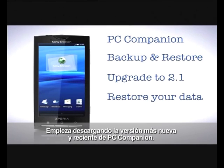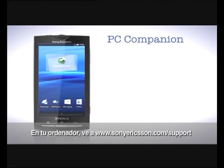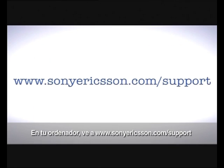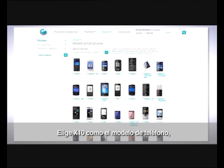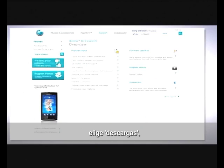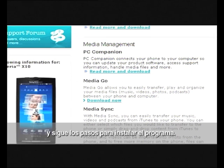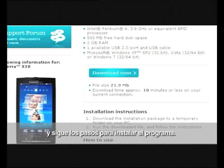Begin by downloading the newest and latest version of PC Companion. On your computer go to www.sonyericsson.com/support, choose X10 as the phone model, choose downloads and follow the steps to install the software.